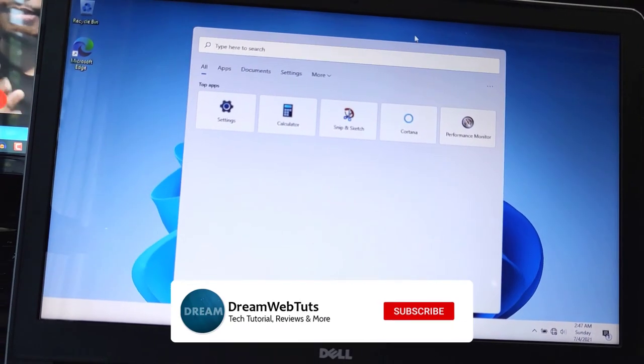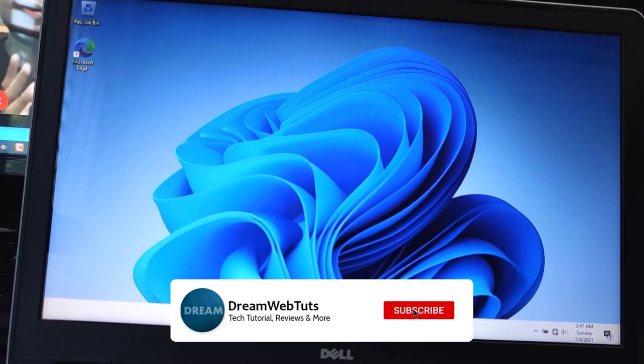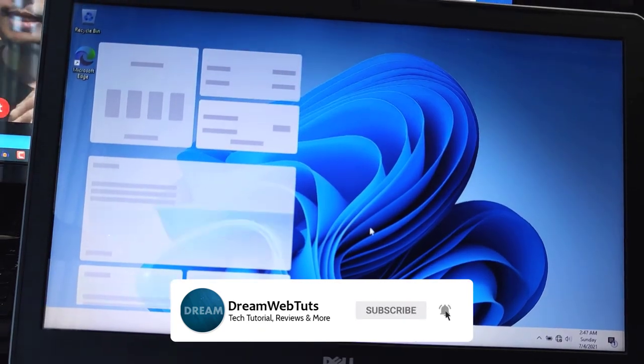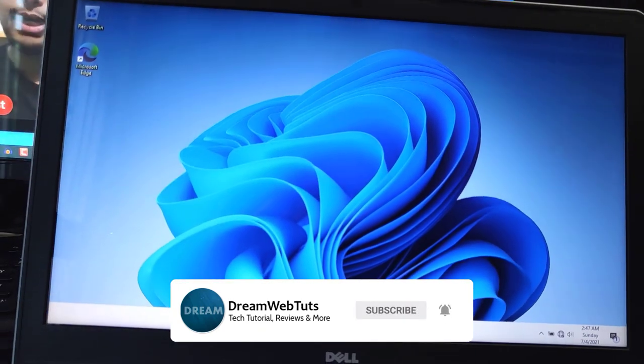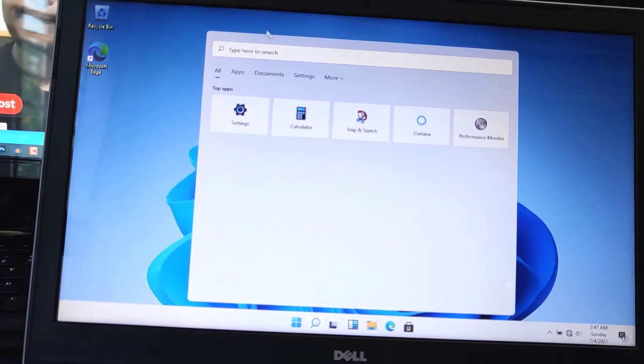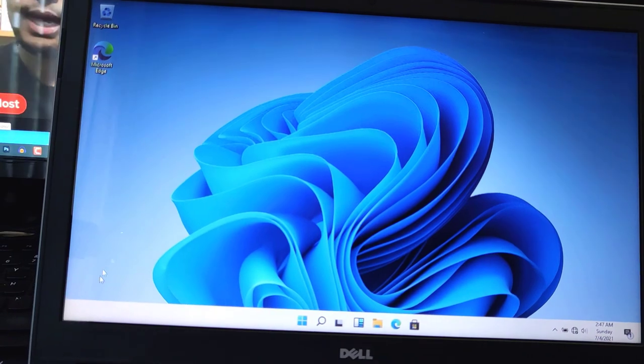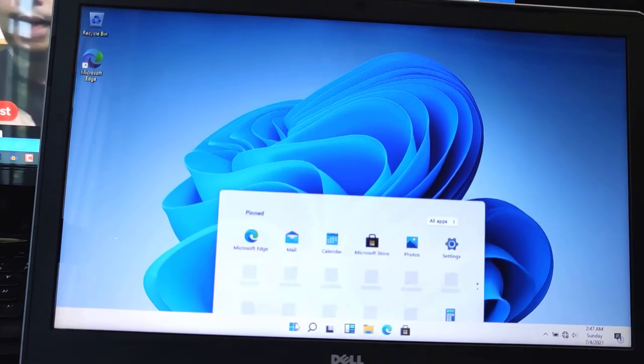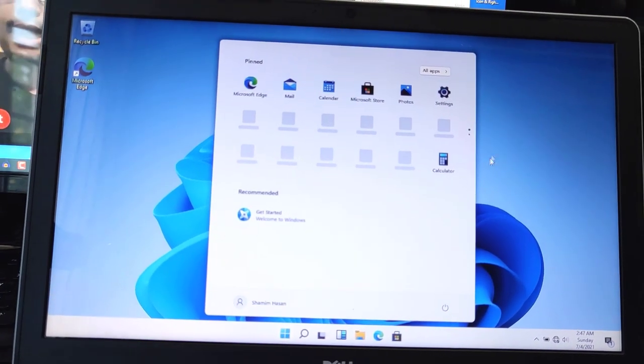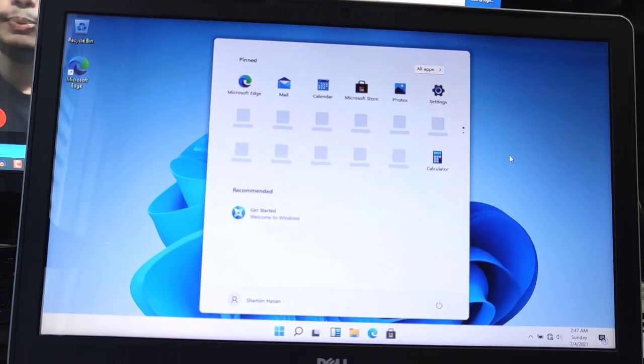This is how you can install your Windows 11. Don't forget to subscribe our YouTube channel Dream Web Touch to get more tutorials like this. Don't forget to thumbs up this video. I will see you in another video. Have a good day. Bye bye.